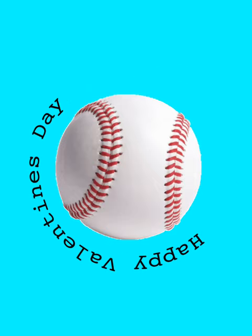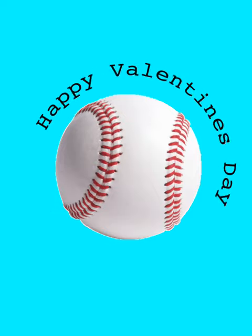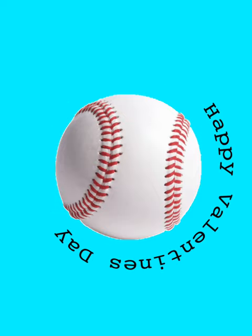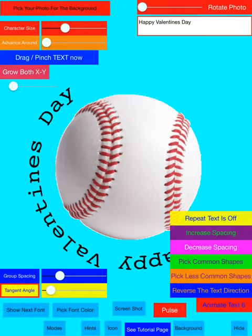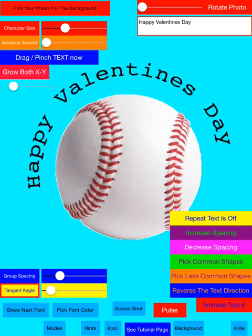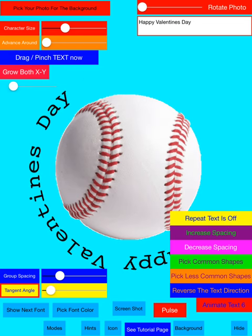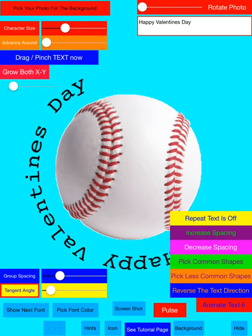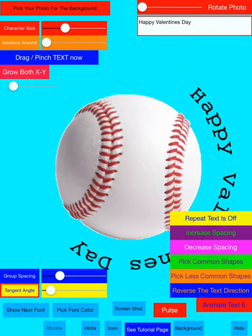Now let's show you how flexible the new mode text on photo on curved shapes can be. Here we have a Happy Valentine's Day message going around a baseball. But it would be better if we had some hearts involved, since Valentine's Day is about love and hearts. So let's change that.